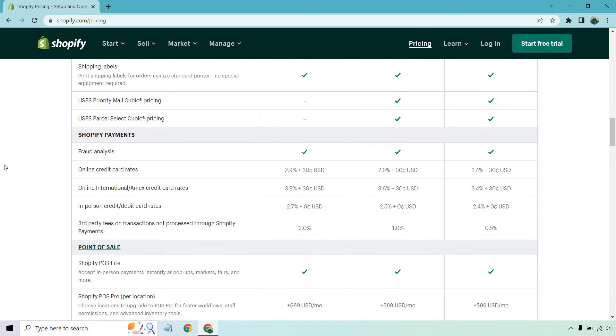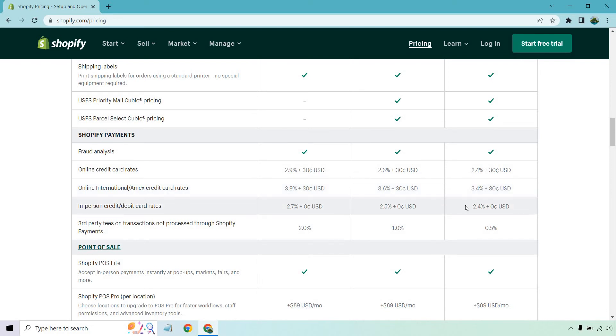So when it comes to payments, there's going to be fraud analysis, which is always a good thing to have. We talked about the rates previously. Then there's going to be international Amex rates going to be a little bit different in person, which we talked about as well. Those decline as you move up. And of course, third-party fees on transactions, not processed through Shopify payments. You have 2%, 1%, and 0.5. Once again, this is a pretty big deal.